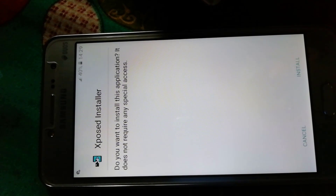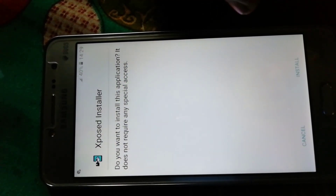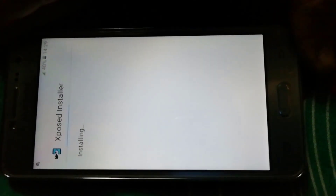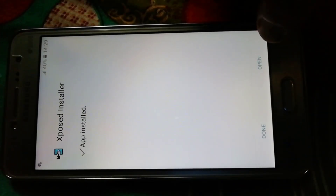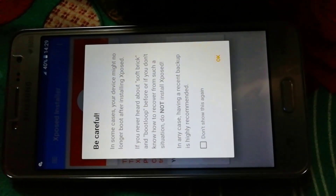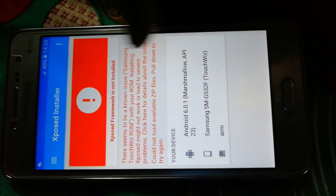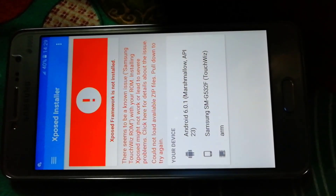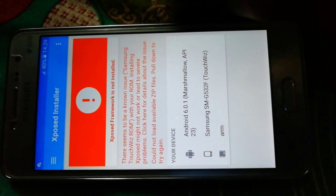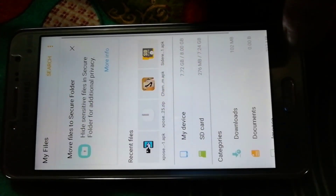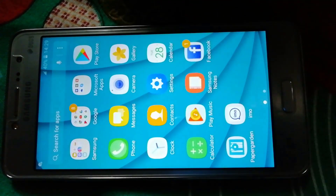You need to download all the applications and files that I have provided in the description below. First, install Xposed Installer and after installing it just tap on open. You will see a warning — just ignore that. You can see that the Xposed framework is not installed, so you need to install the Xposed framework.